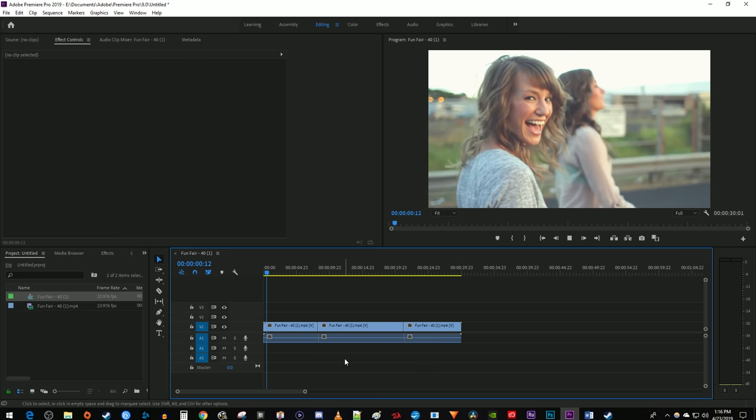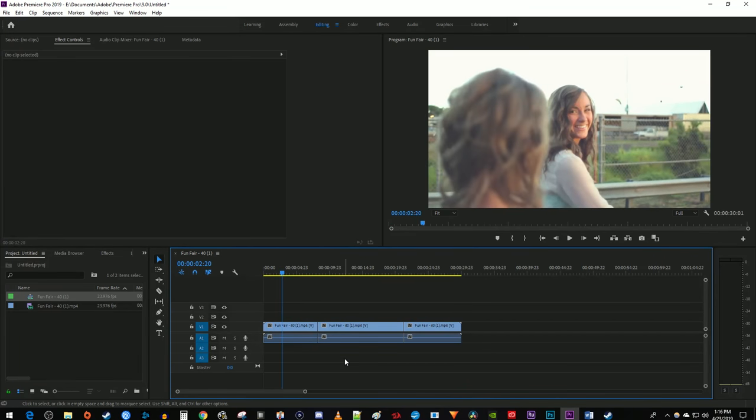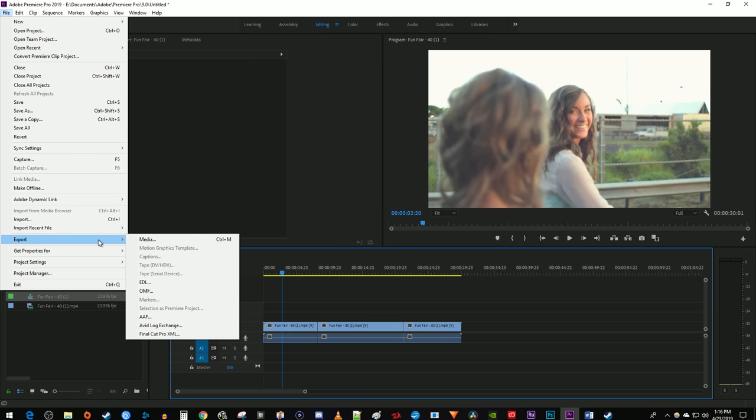Alright, so I have a project here that I just finished up and I want to export. To do that, let's go to File Export Media.